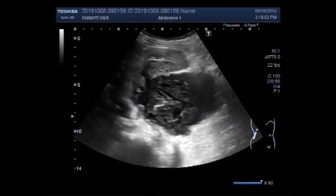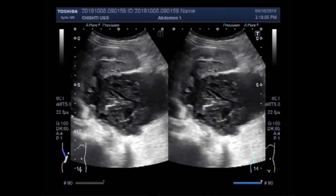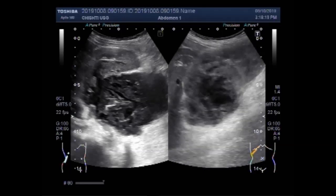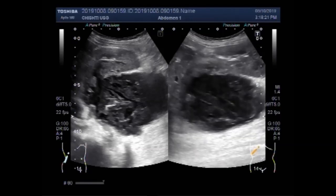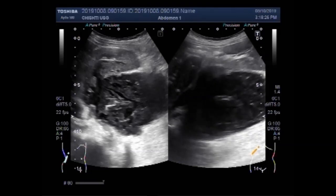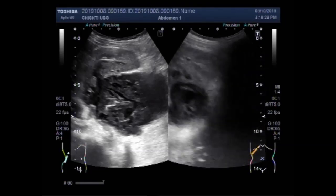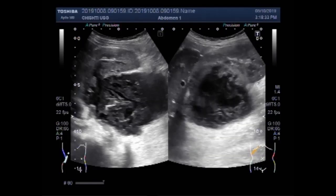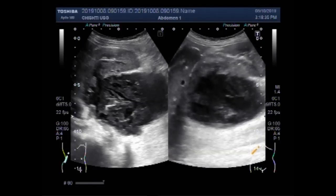Again, you can see this mass and the right kidney. Here is the right kidney — renal cystic mass. Now the patient is lying supine, and you can see this mass attached to the upper pole of the kidney.